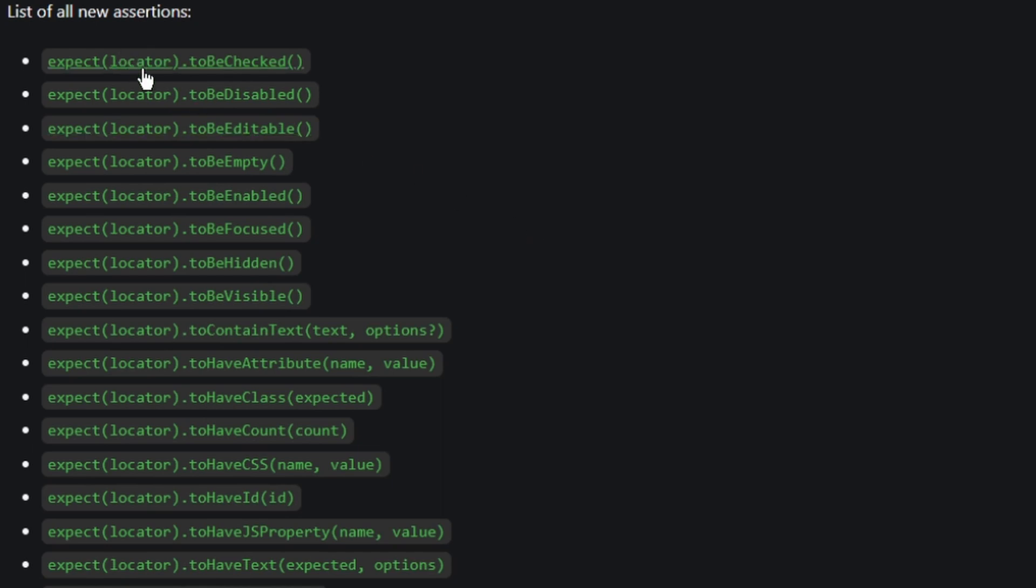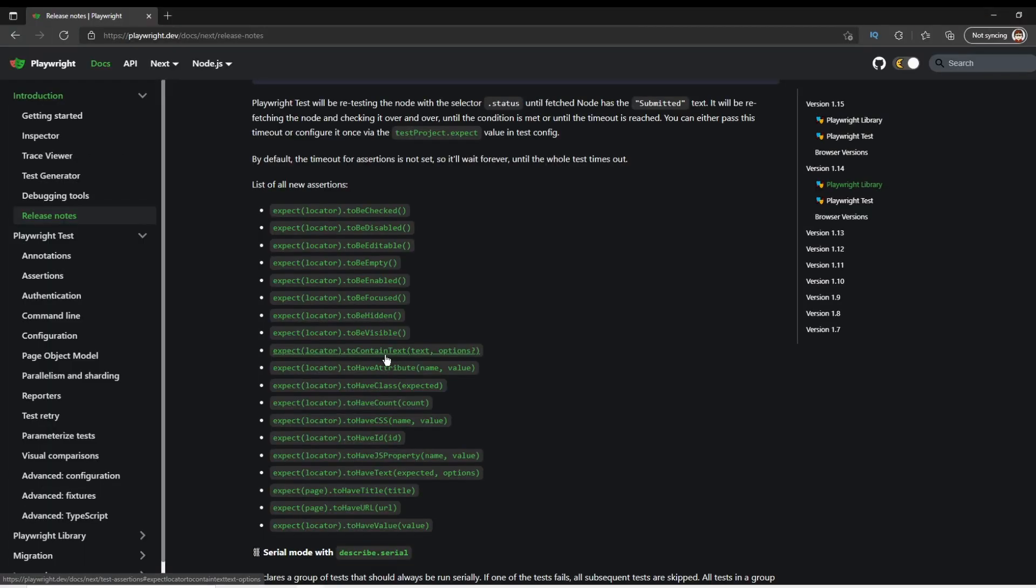So you can use that locator once to click on an item, or you can check that it is checked. You can check that it's disabled. You can check that it's empty. You can check that it contains text. There's just a whole bunch of things you can do with that locator once you have that.